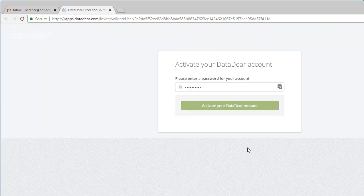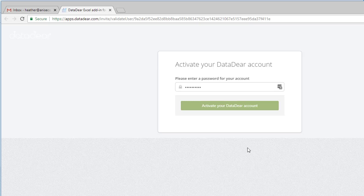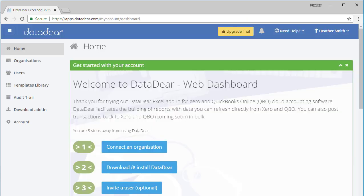It now wants me to enter a password. I've entered a password using LastPass, my password management solution, and I'm going to click activate your DataDeer account. And here we have the DataDeer screen, and it's saying Welcome to DataDeer.